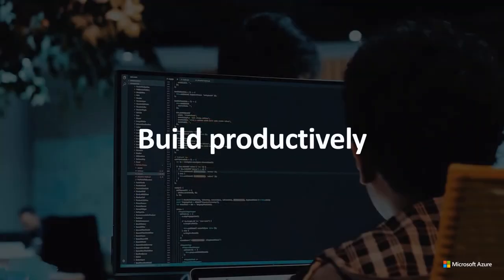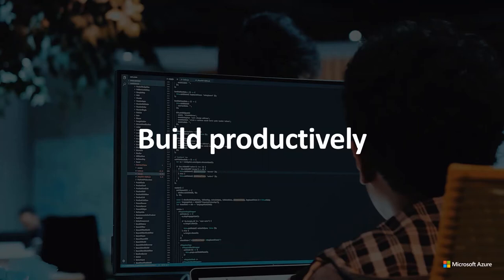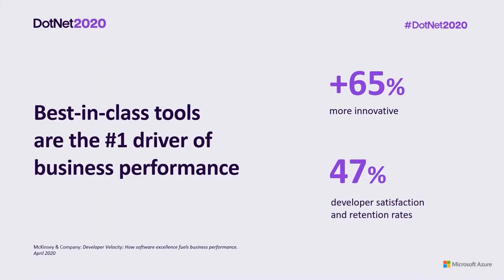One of the best ways to improve the skills of your developers is to give them tools they know and love. Our tools meet developers where they are today and expose them to new technologies in the context of the code they're writing. And with our commitment to open source and support for all languages and frameworks in our tools, your developers can build how they want and deploy where they want to. According to McKinsey, the leading driver of business performance is best-in-class tools. Organizations with strong tools are 65% more innovative and their developer satisfaction and retention rates are 47% higher.